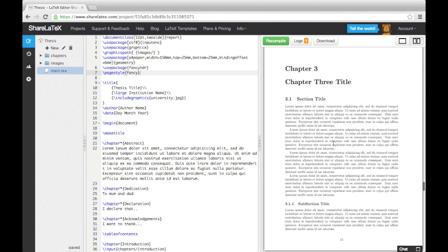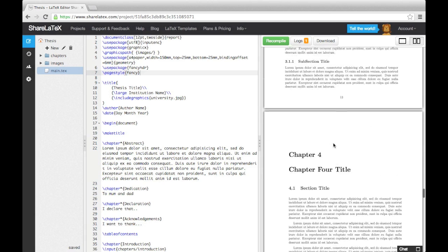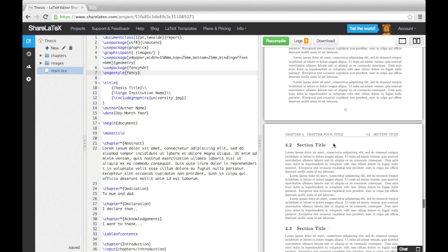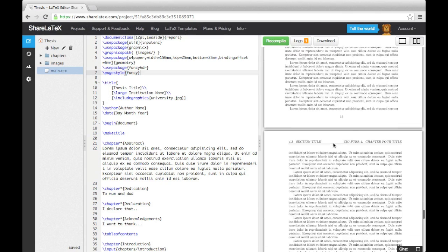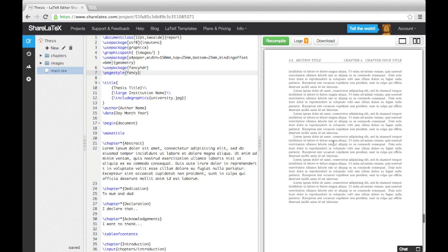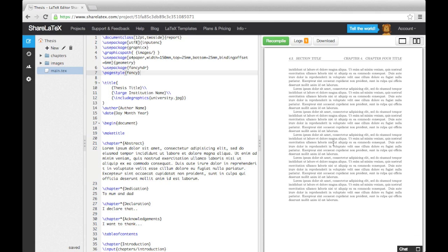By default, the headers have the chapter and section titles in. If you're happy with this layout, you can leave it like this. However, I'm going to show you how you can customize it. To do this, we use two new commands, the fancy head and fancy foot commands.